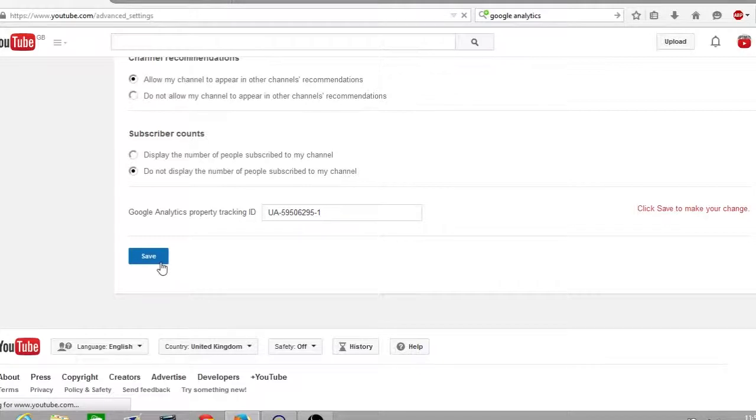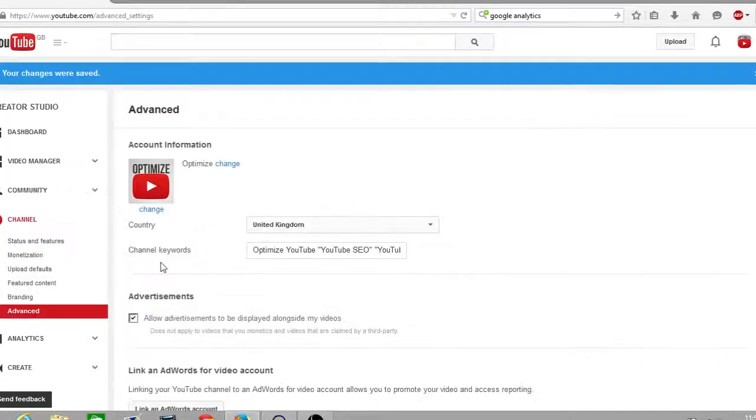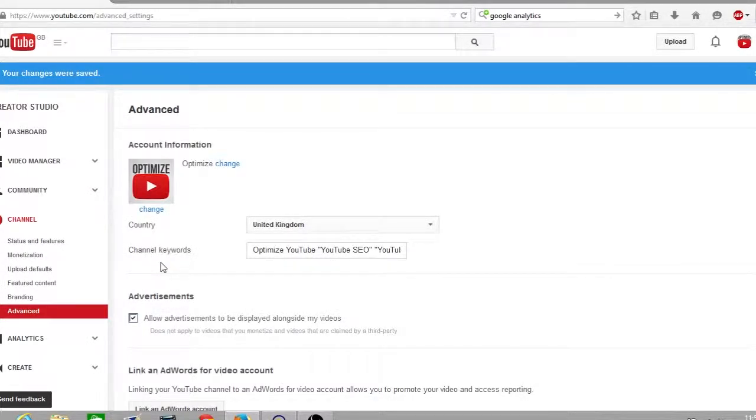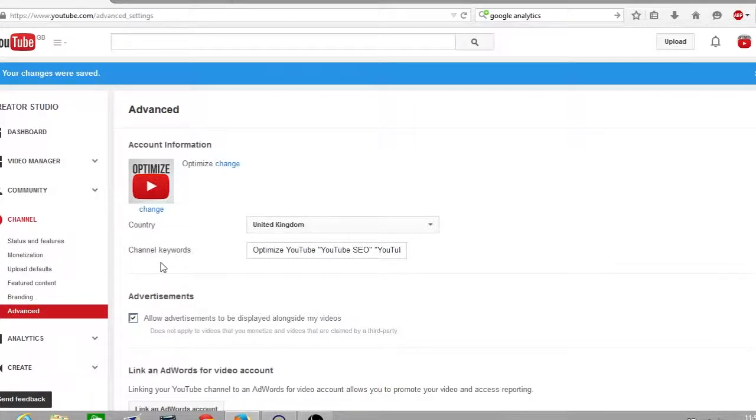YouTube will then provide a message at the top saying your changes were saved. What I'll do now is go back over to my Google Analytics and show you the type of data that you can receive from Google Analytics for your YouTube channel.